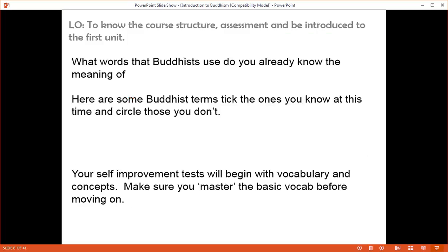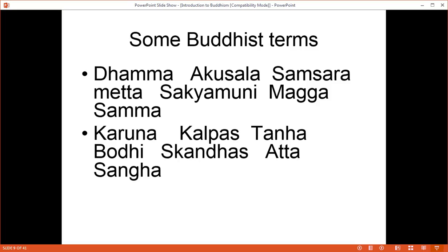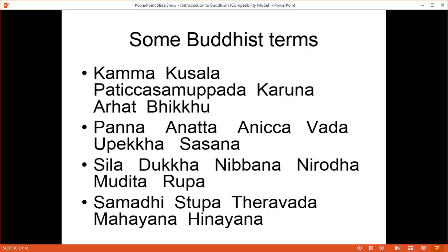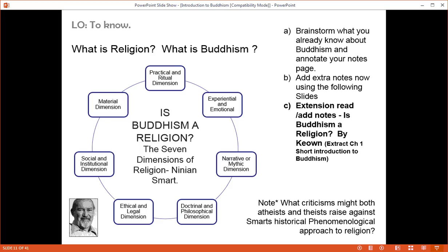Here are some of the words that you may need to know — some of the more essential words. Look at these: Dharma, Akusala, Samsara, Kama, Kusala, and so on. Try and get to know some of these words. What is Buddhism? What is religion? Well, that'll have to wait for the next video.